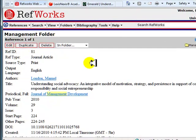Next, we will format a bibliography from a list of references in RefWorks. This feature allows you to quickly generate a bibliography using a specific folder or all of your references saved in RefWorks.